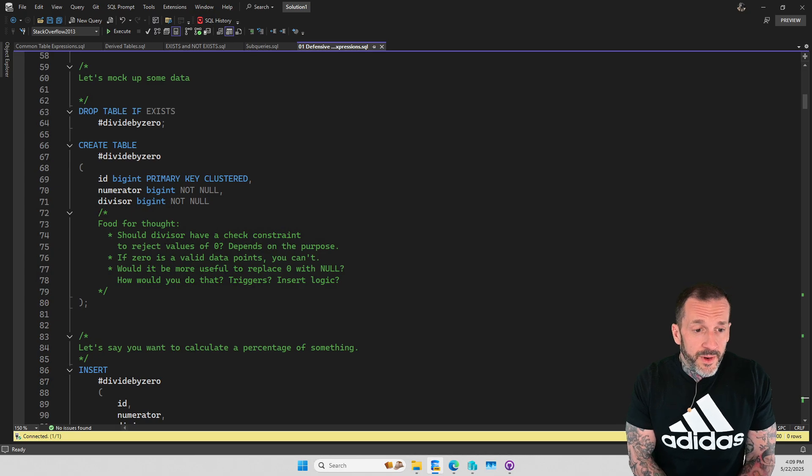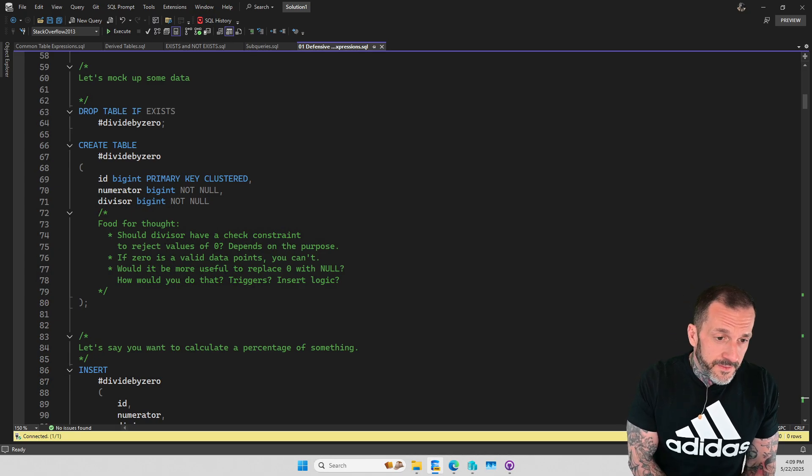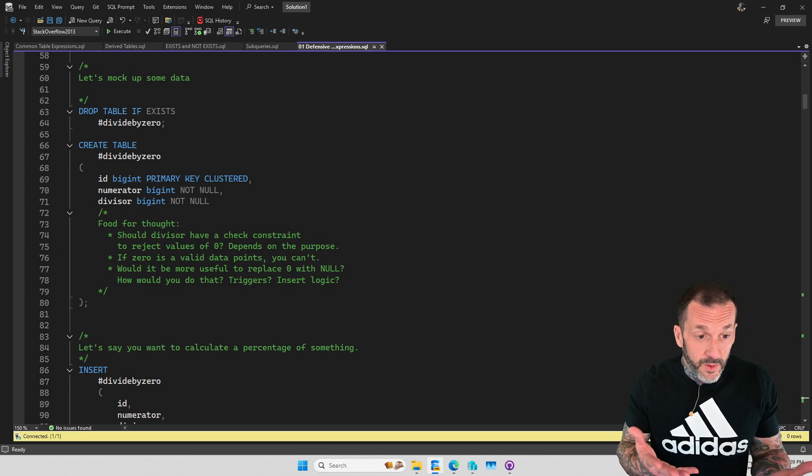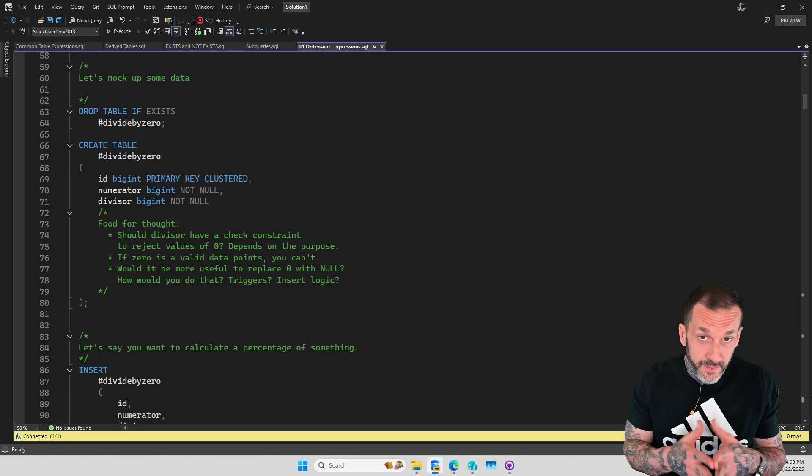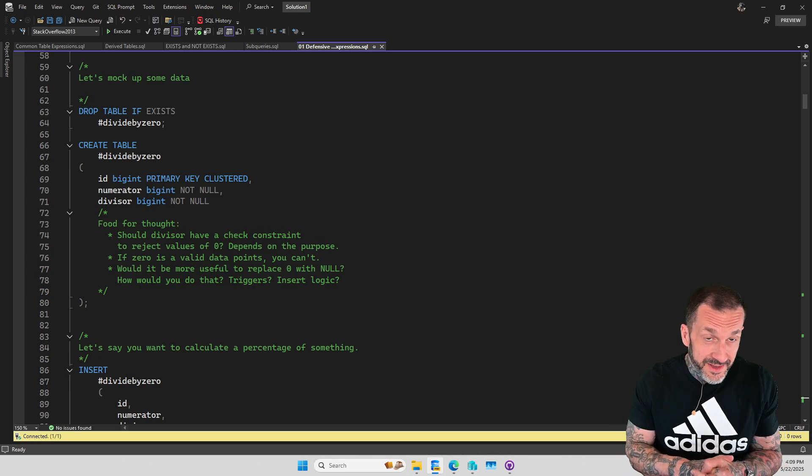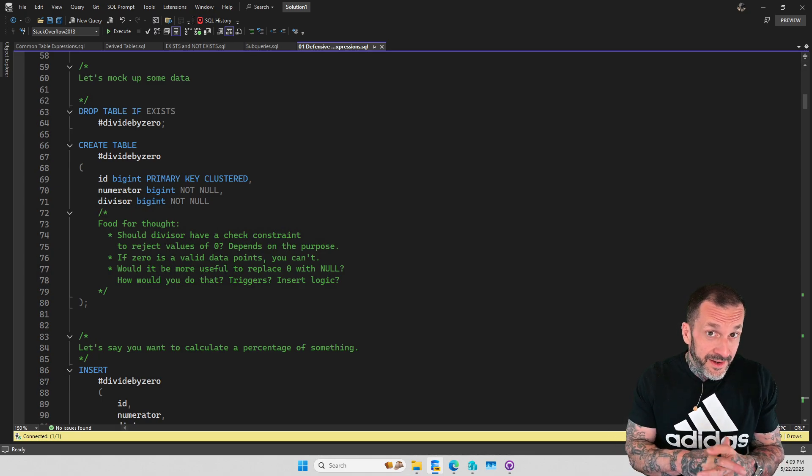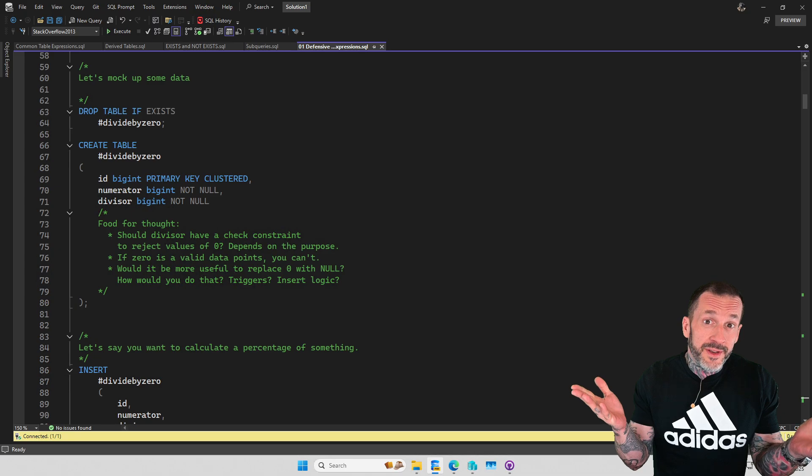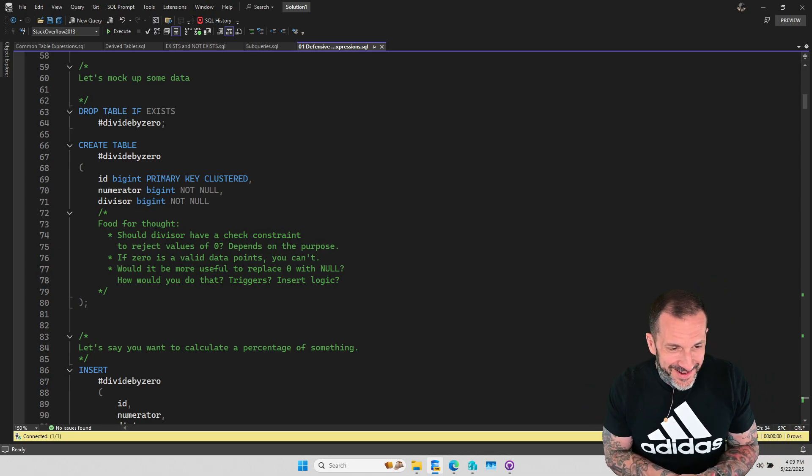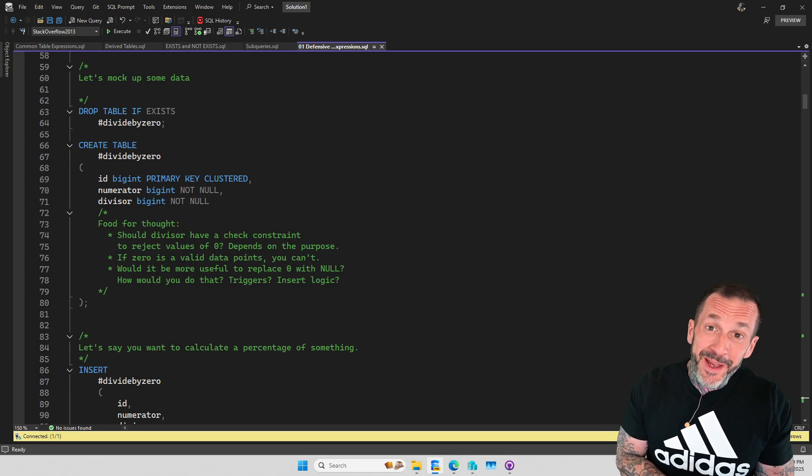Writing defensive code is a big part of working with databases because you never know what's gonna end up in them. So be prepared.